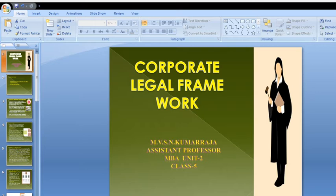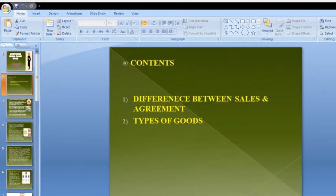Good morning, dear students. Let us discuss Corporate Legal Framework, Class 5, Unit 2. The contents of today's class are the difference between sale and agreement of sale, and types of goods — also called classification of goods.